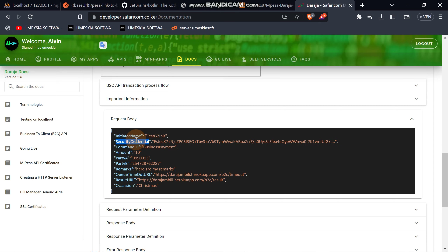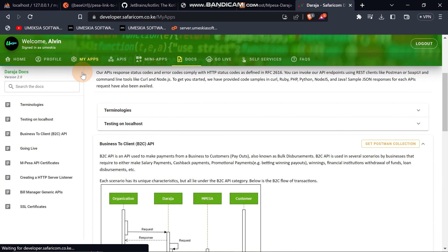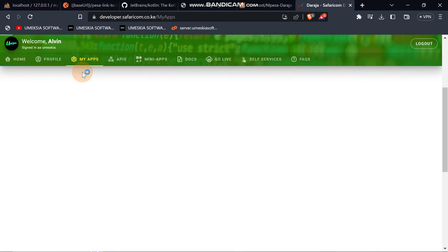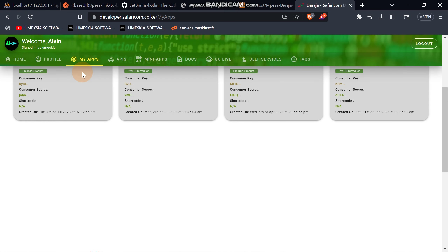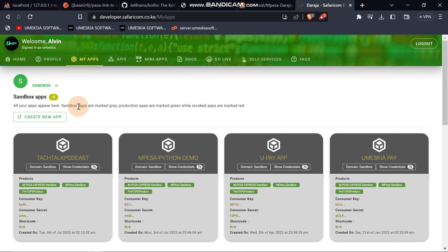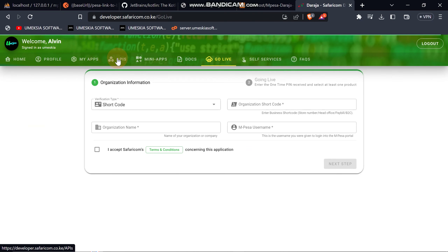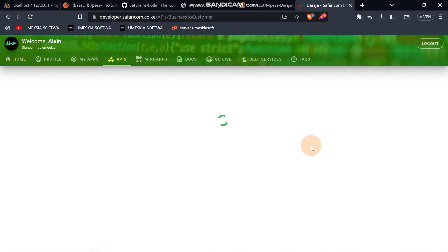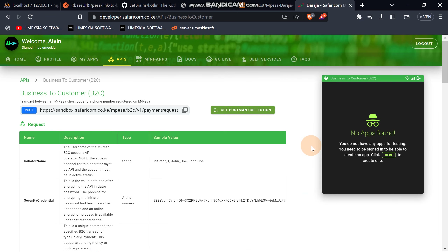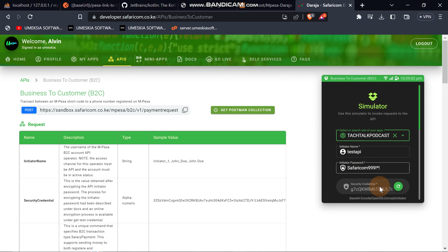In order to generate the security credential, I showed in the previous video an easy way where you can generate it from the portal, but this will only apply for sandbox. For sandbox, there is an emulator that you can use here to generate a security credential.